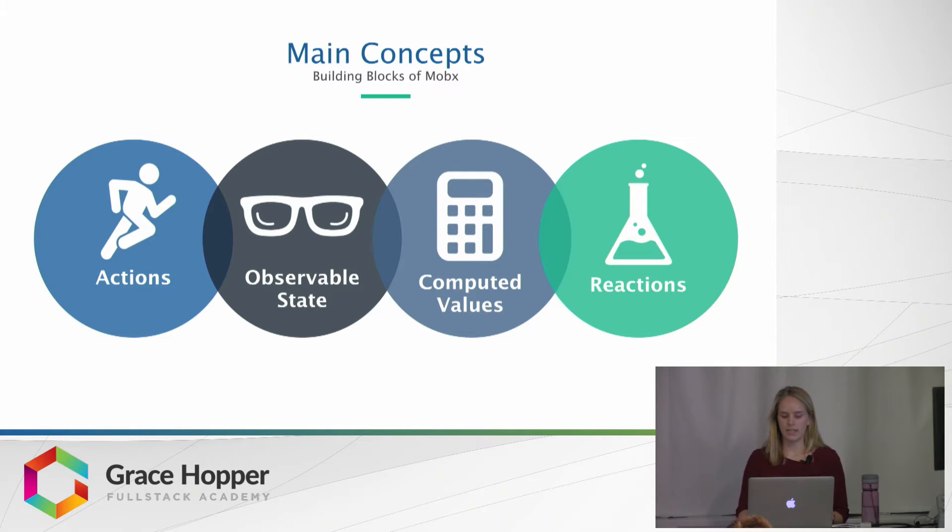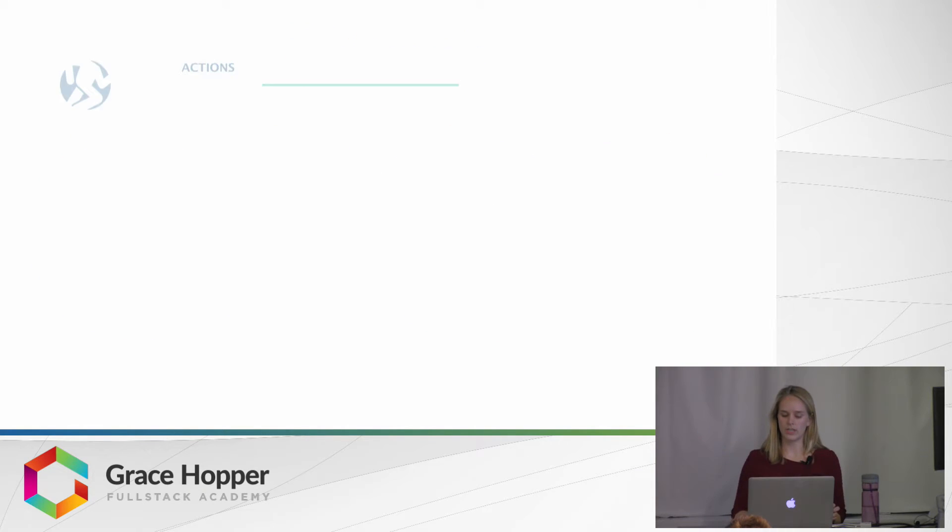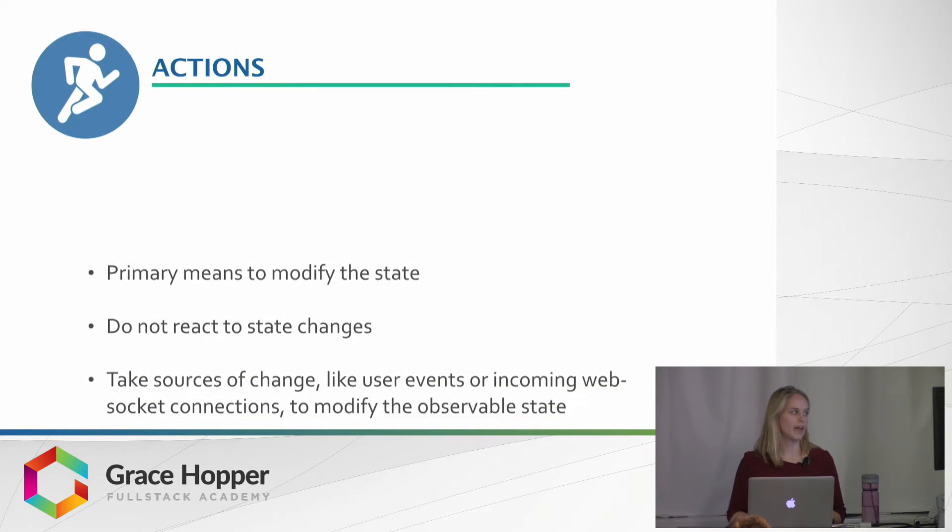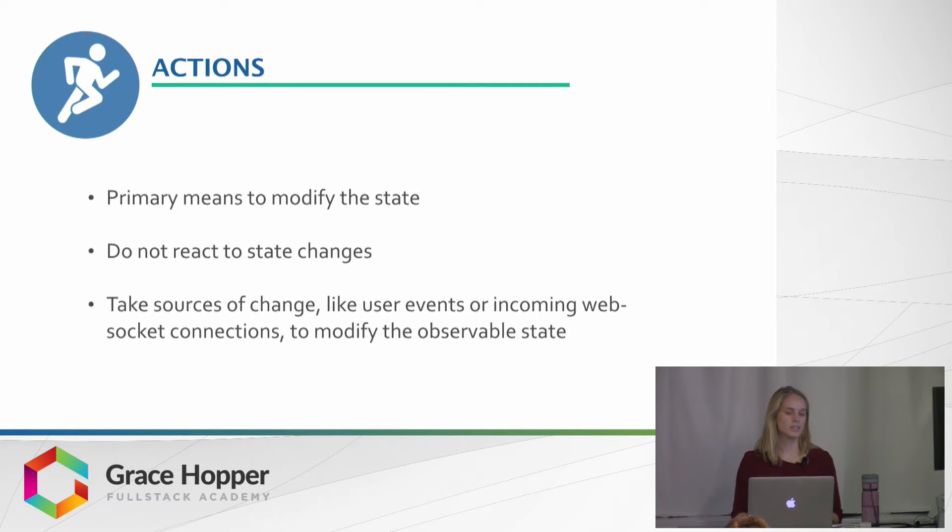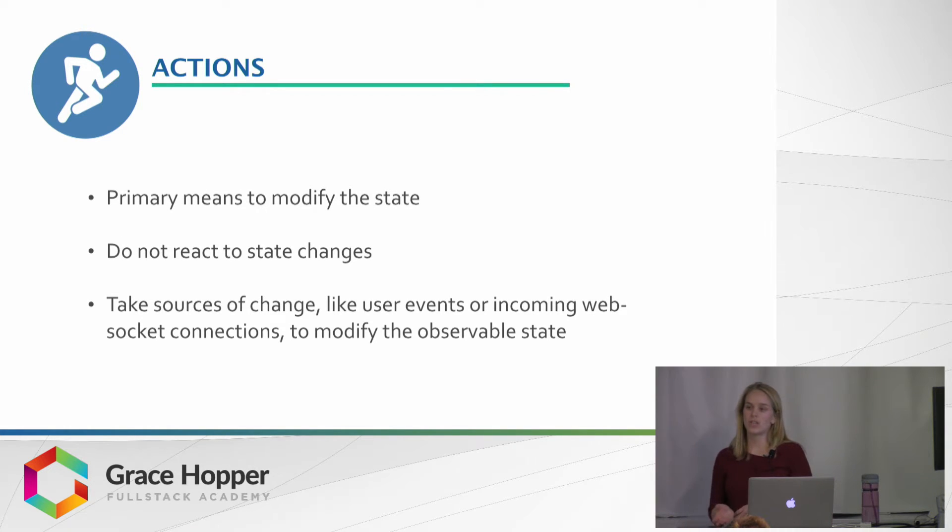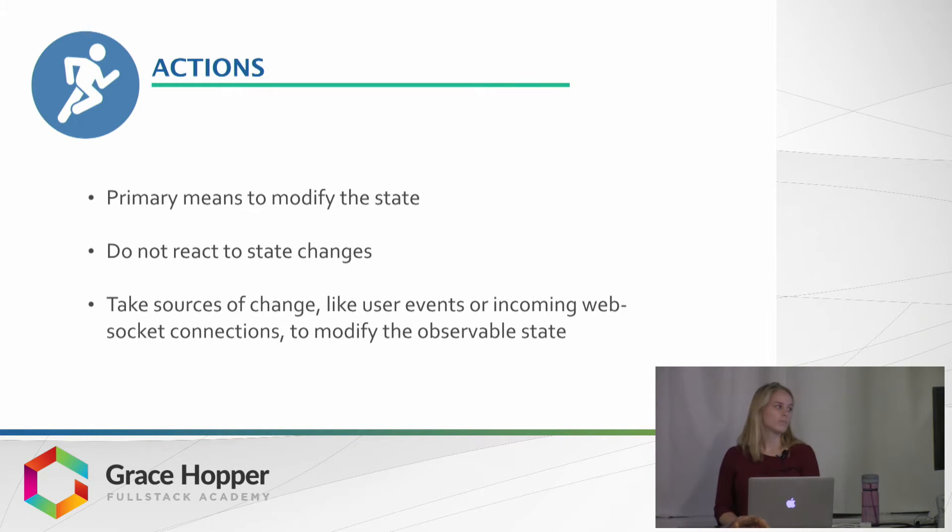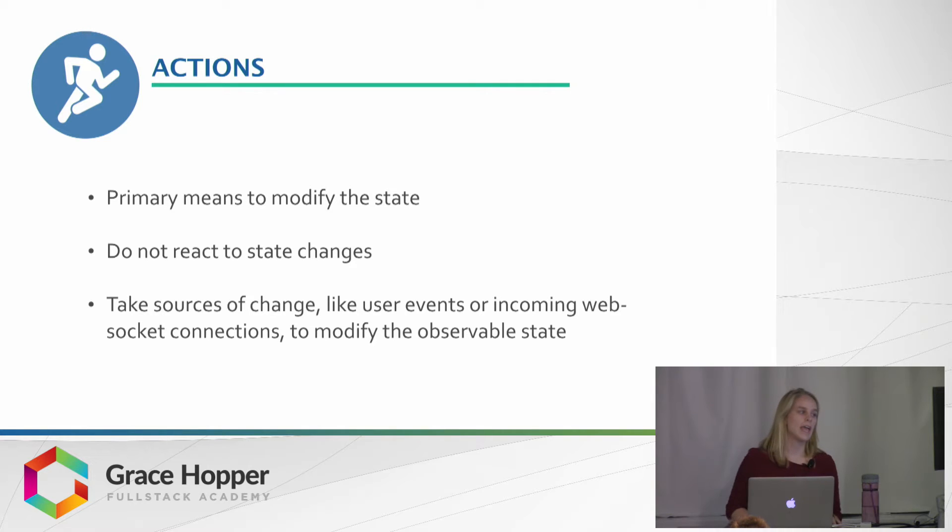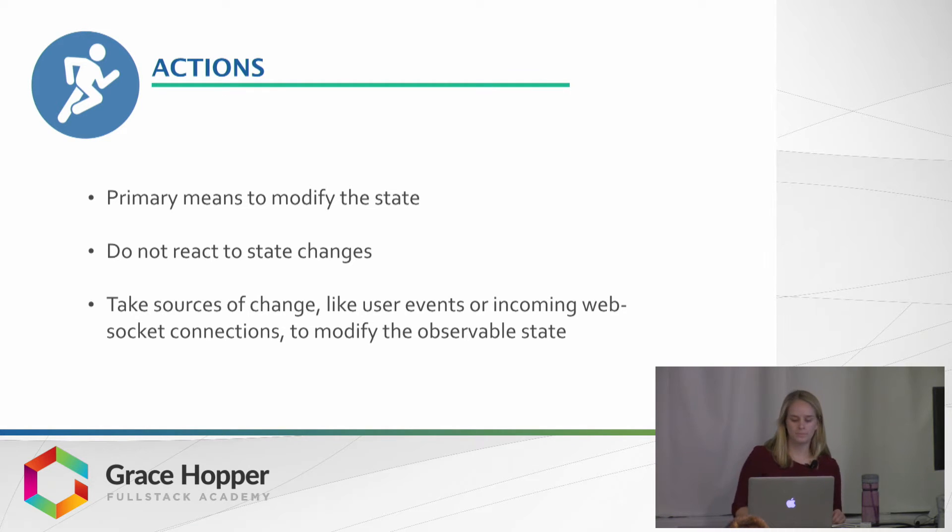And if we take a closer look at each of these, we have actions, which are a primary means to modify the state. They don't react to state changes themselves, but rather they take a source of change, like user events or incoming websocket connections, and they modify the observable state.